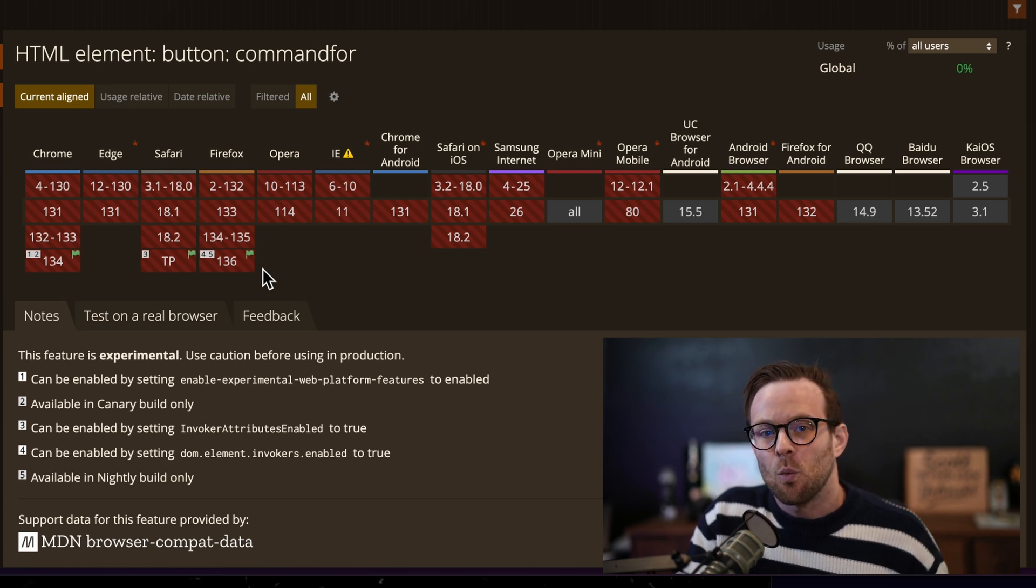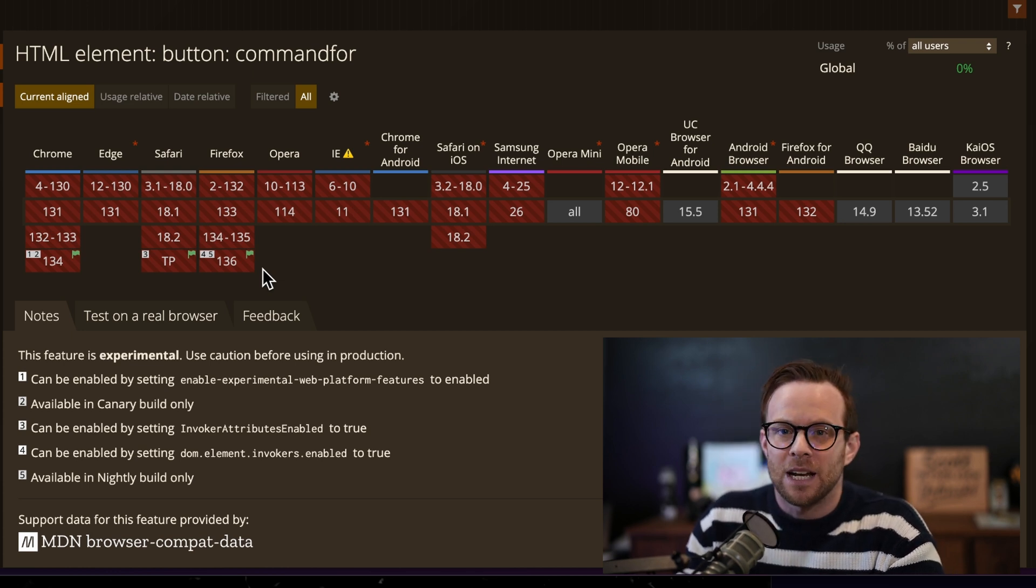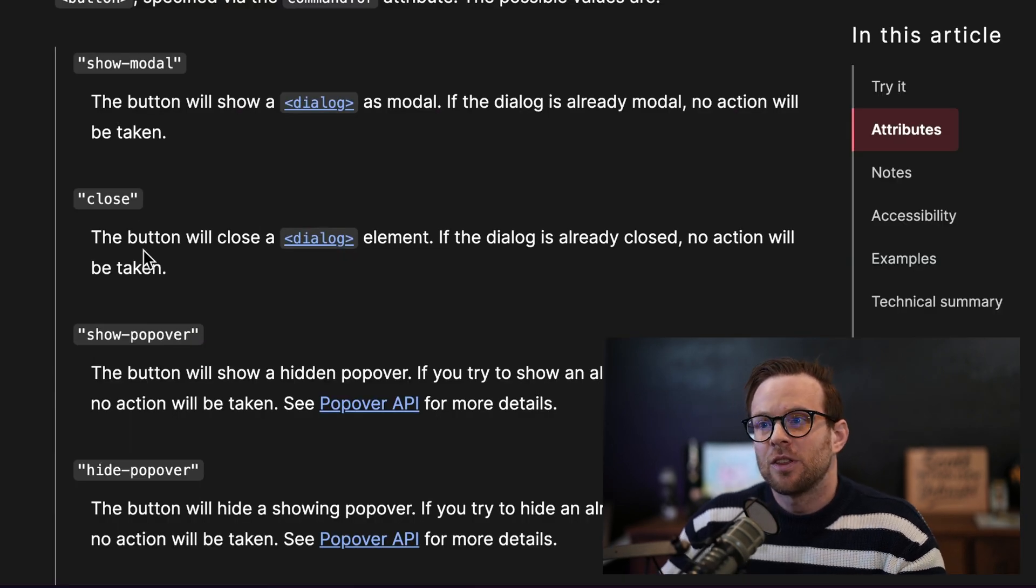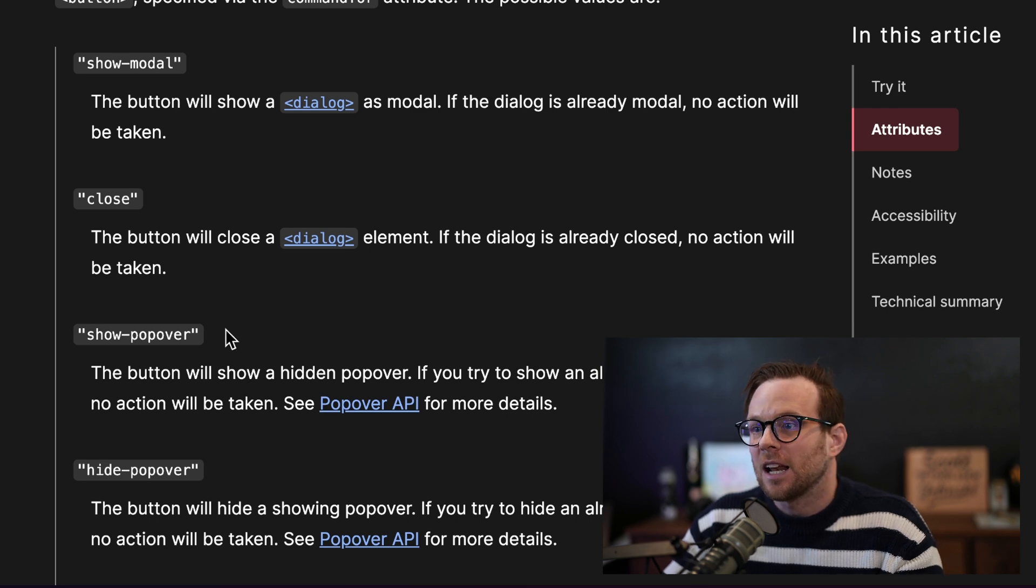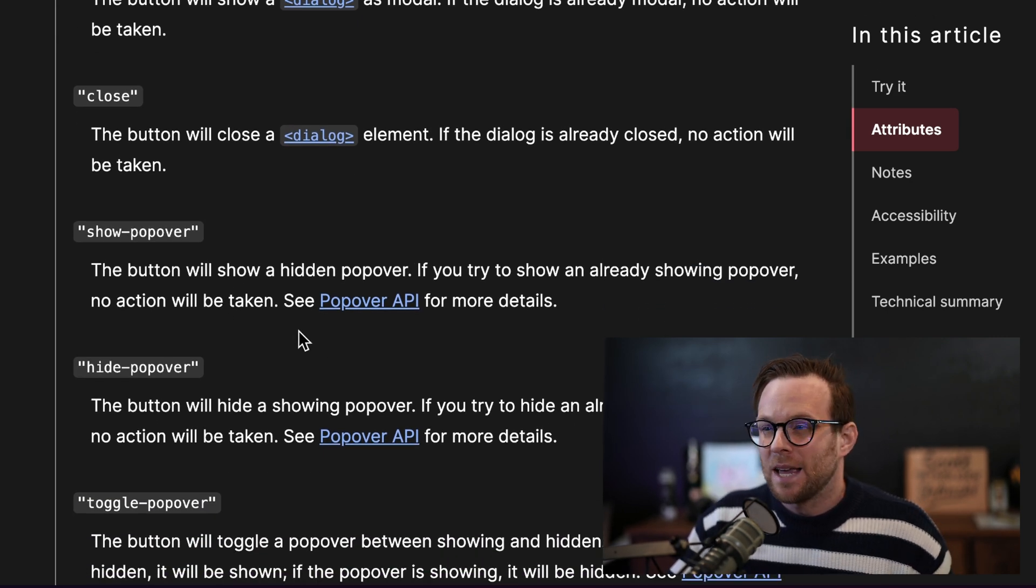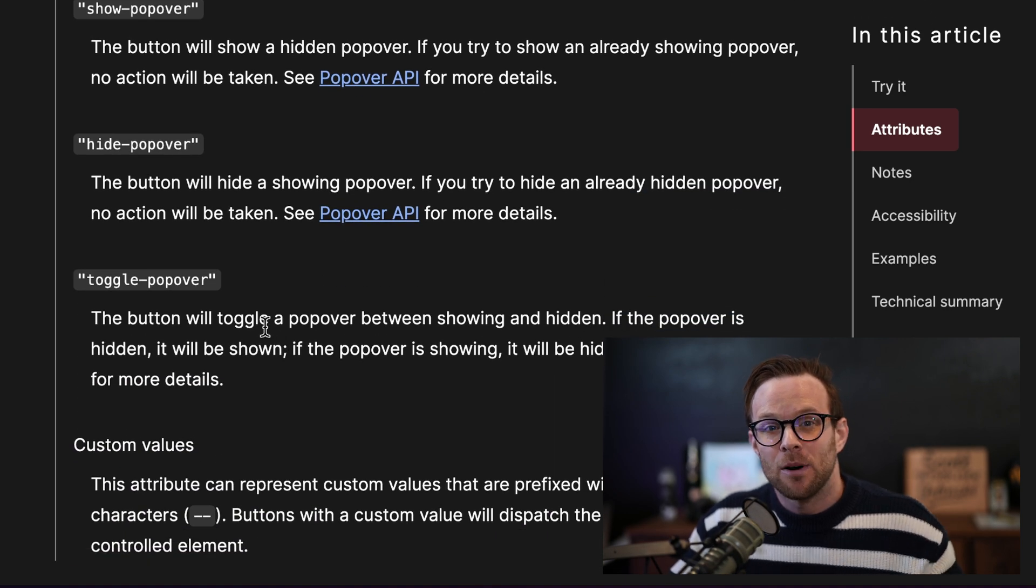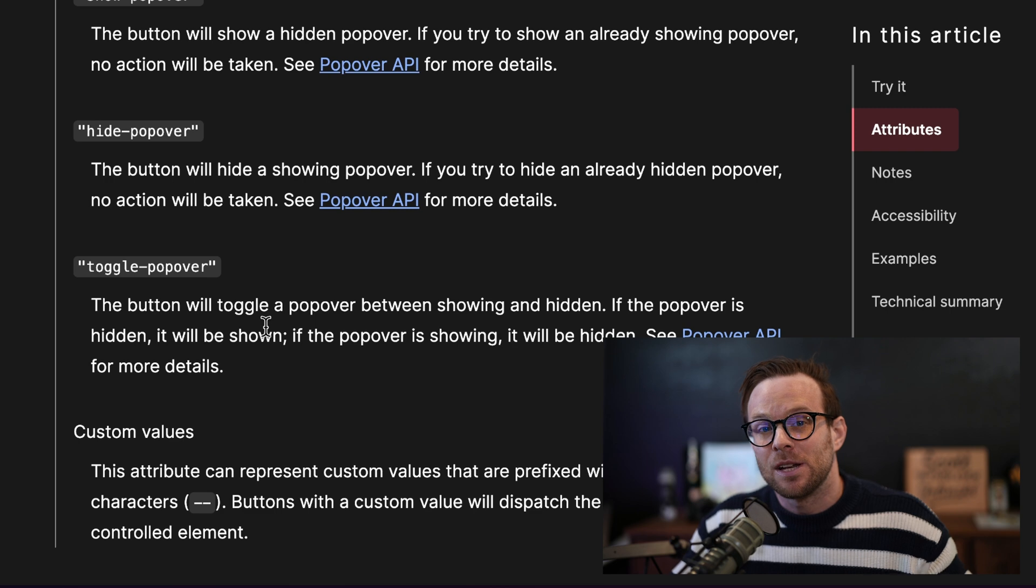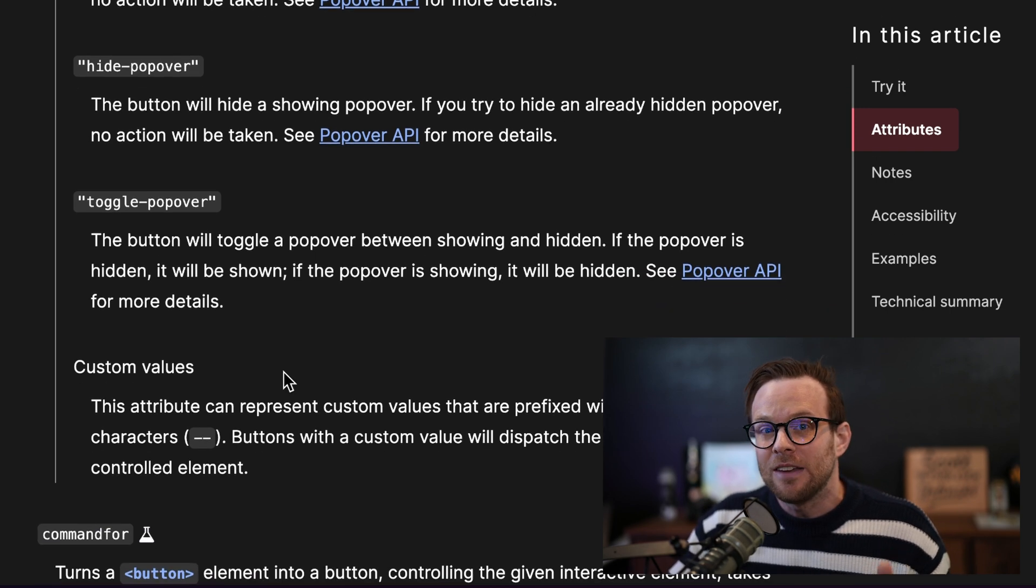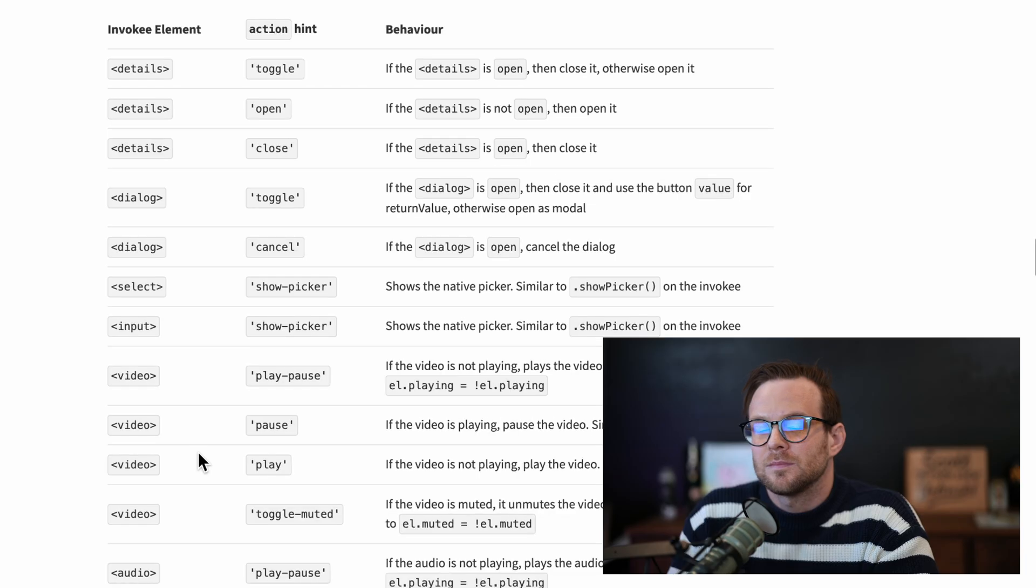So what can you do with invokers beyond just opening up a dialog? Well, in its current state, you'll be able to do things like show modal or close, which will affect a dialog element, show popover, hide popover for using the popover API without JavaScript. There's even a toggle popover if you want to toggle it. So you don't have to implement your own toggle by showing and hiding, you just can use the toggle command. You can even use custom values, which I'll show you in just a second.